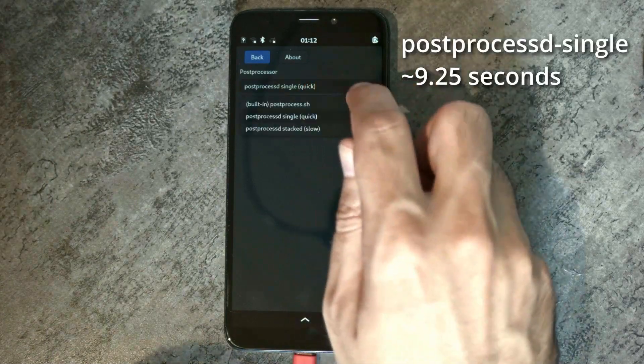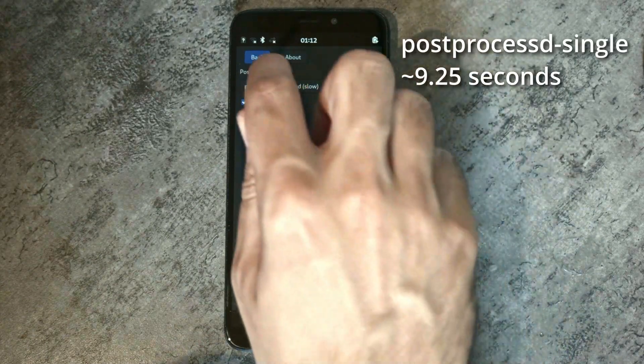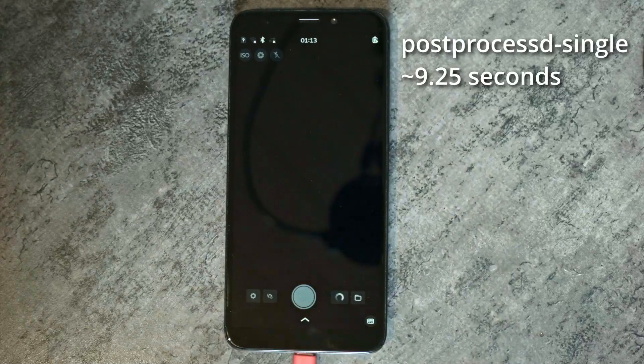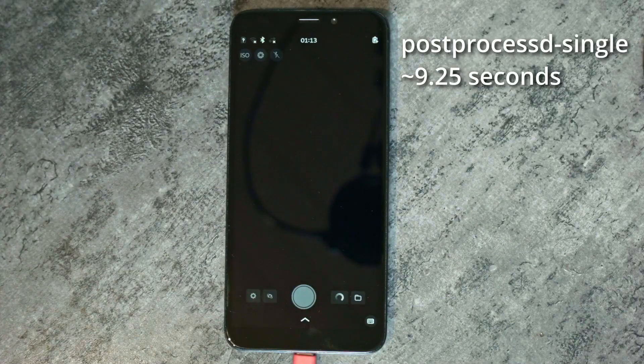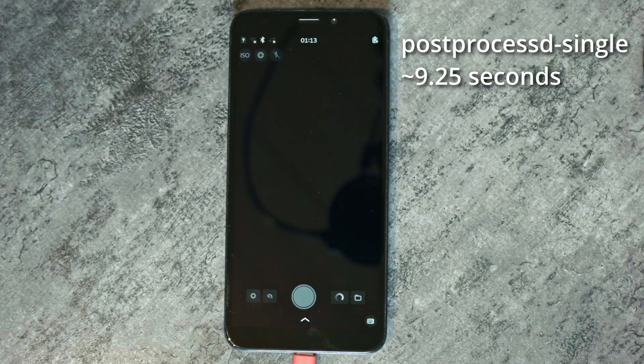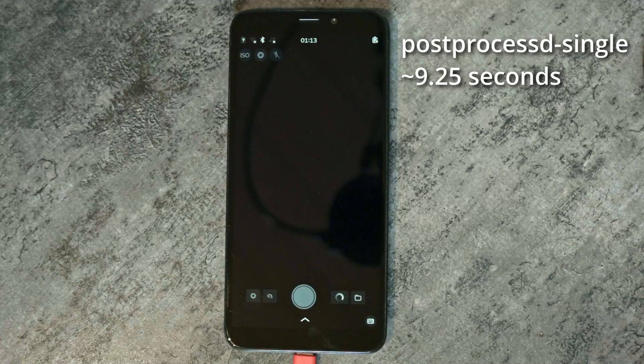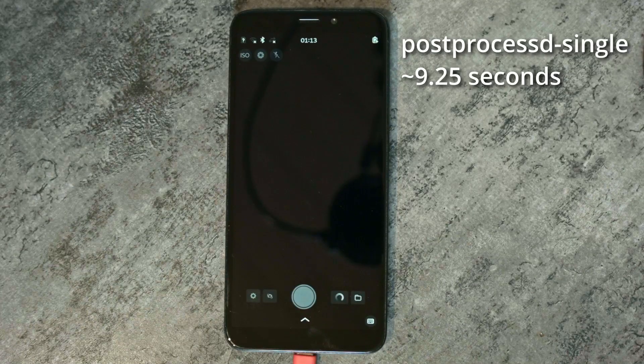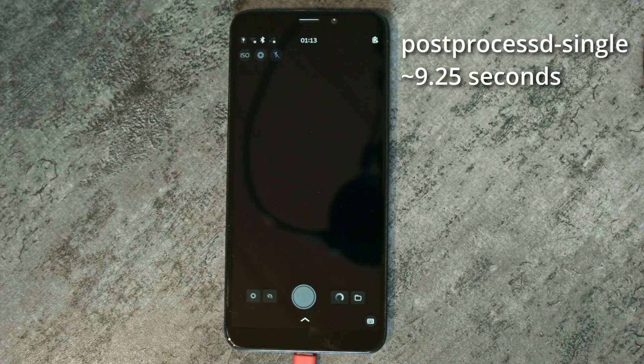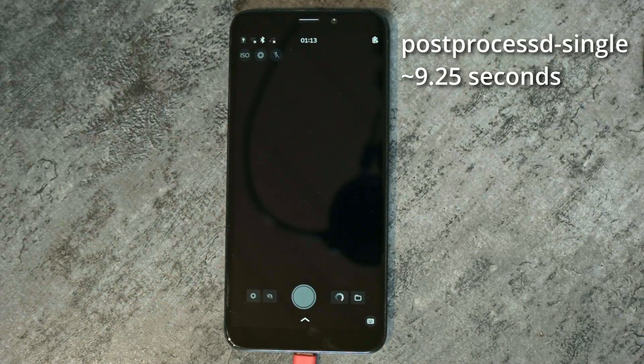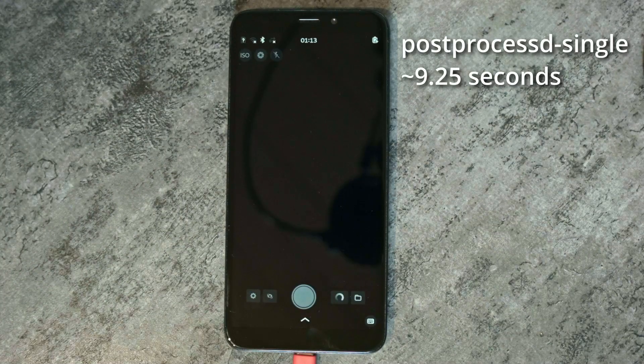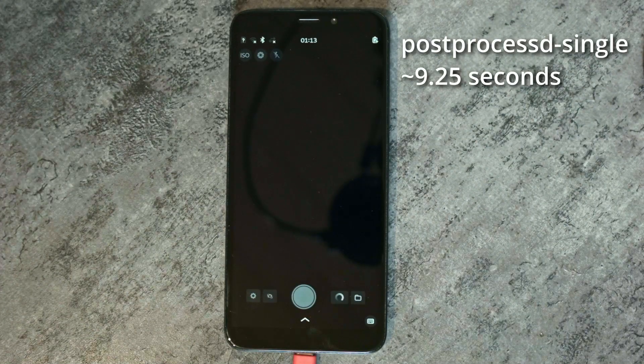The second option is post-processed-stack. That takes all the pictures that megapixels takes and combines them together for noise reduction. And this takes a lot more CPU power to process every frame taken and then stack them together and then do the post-processing.